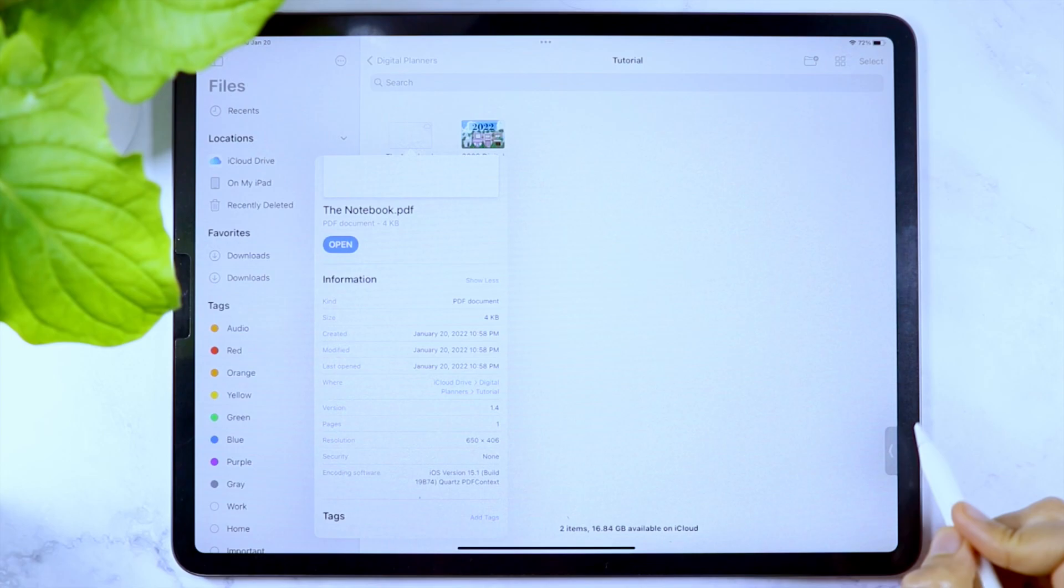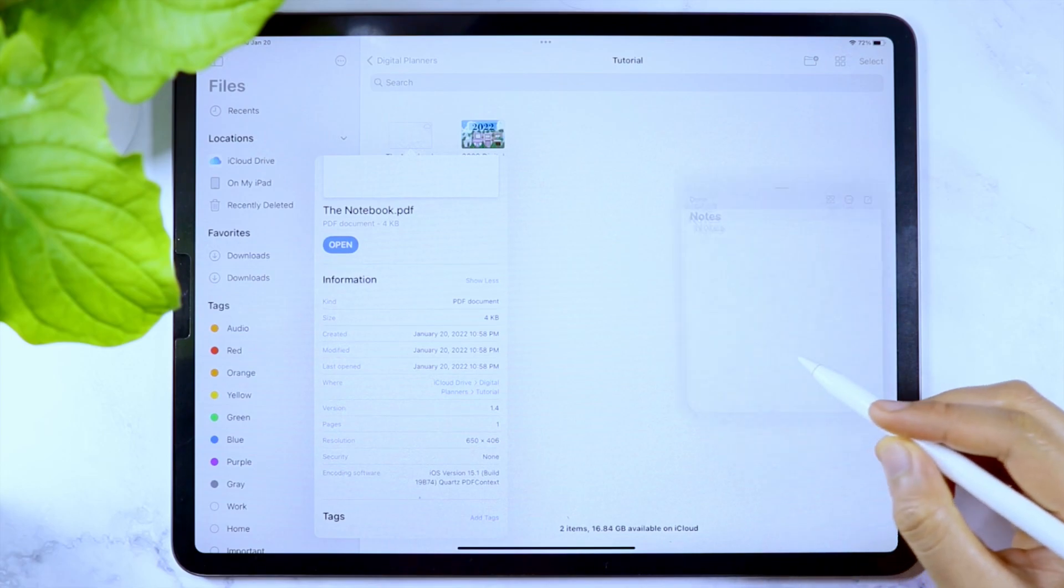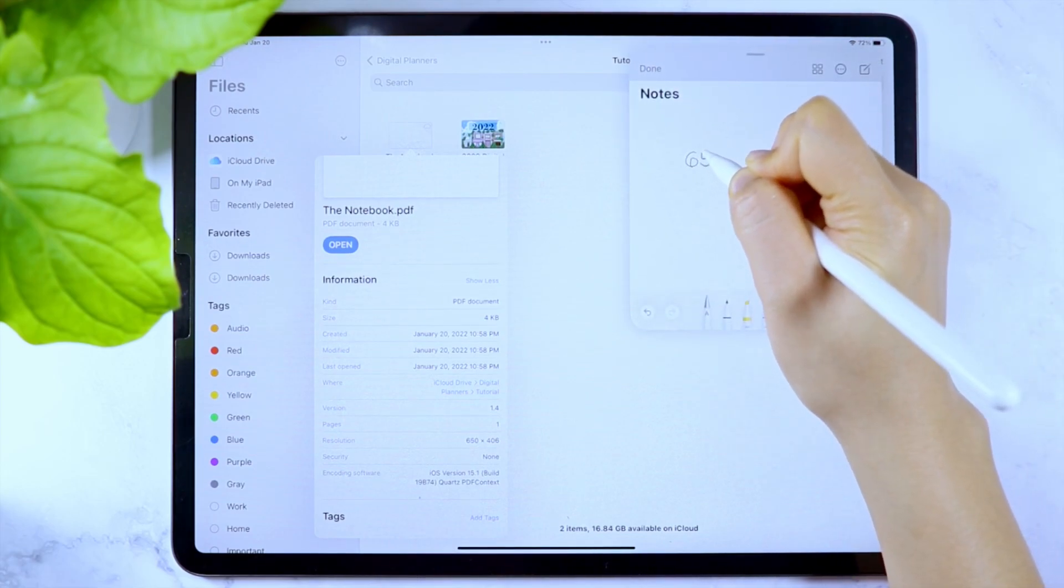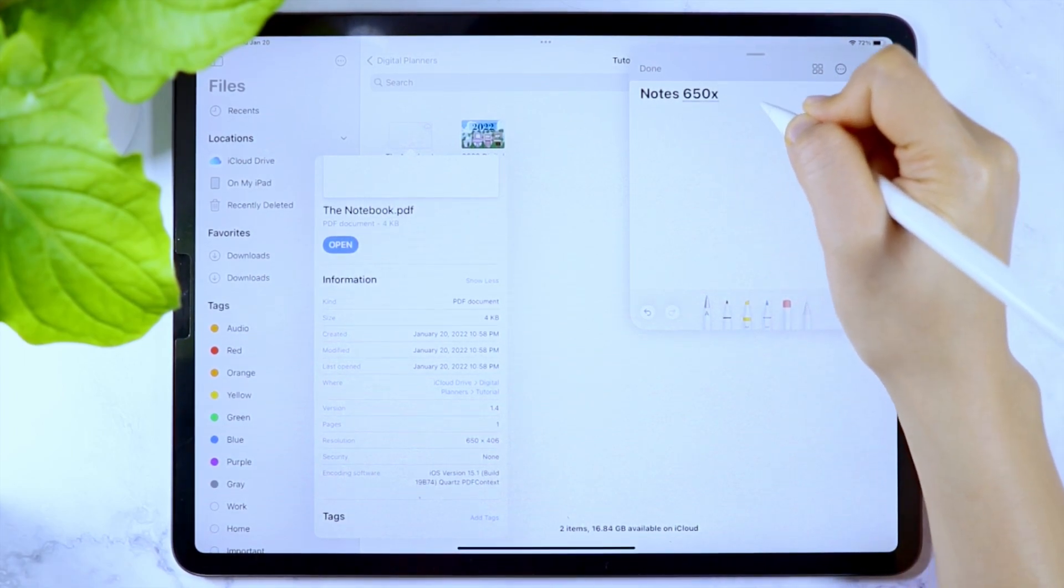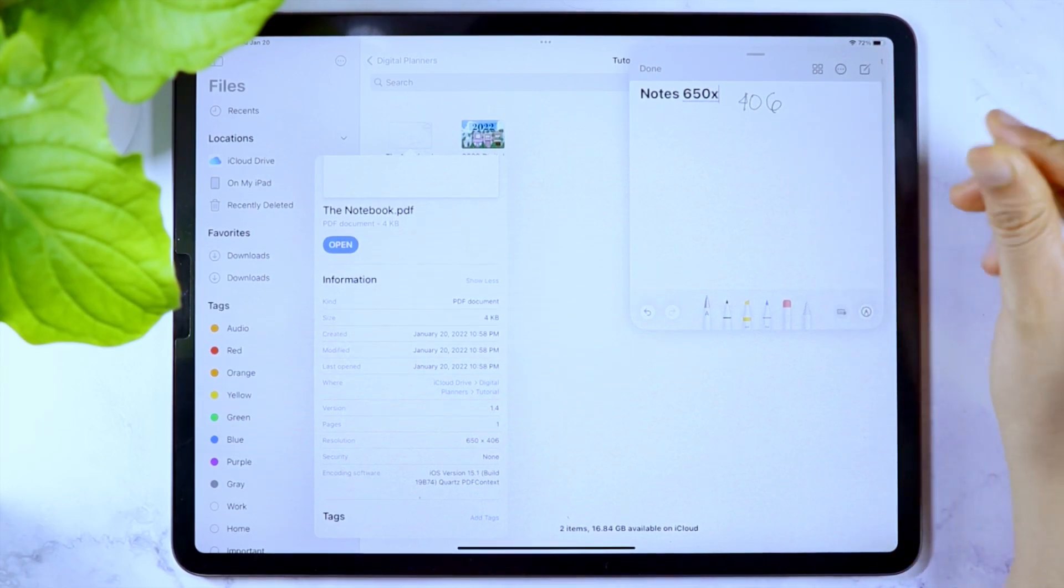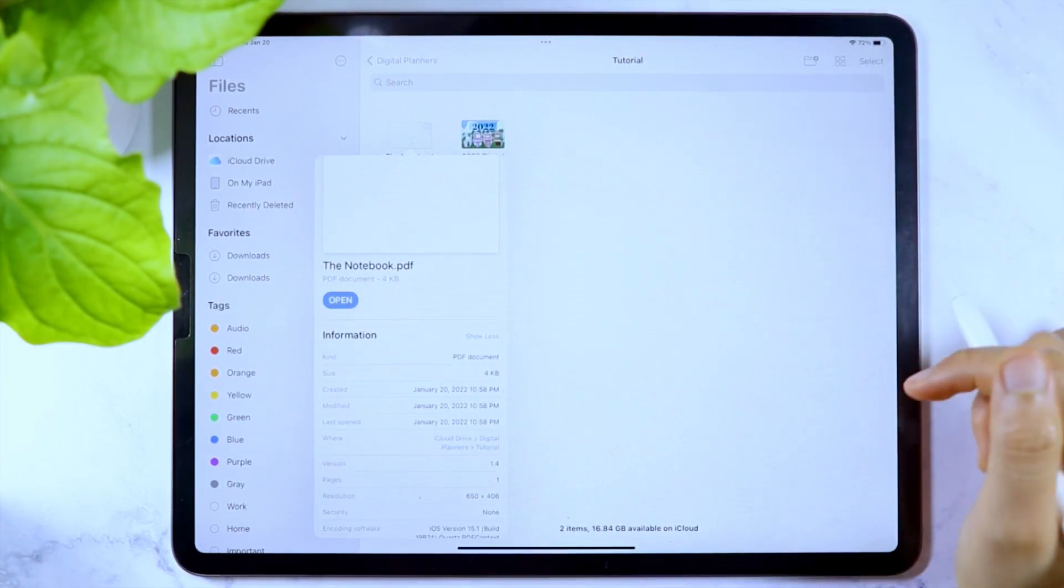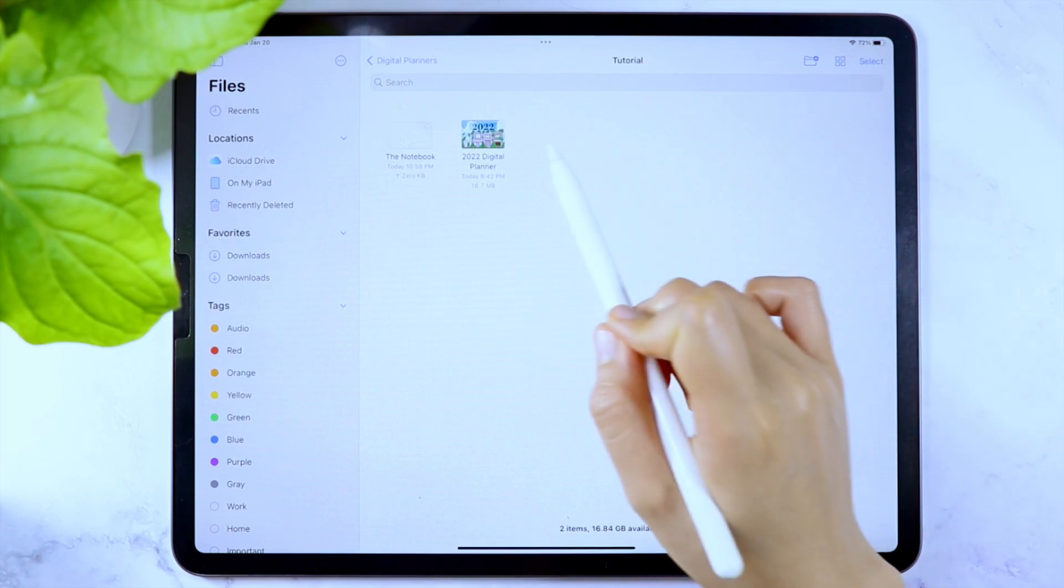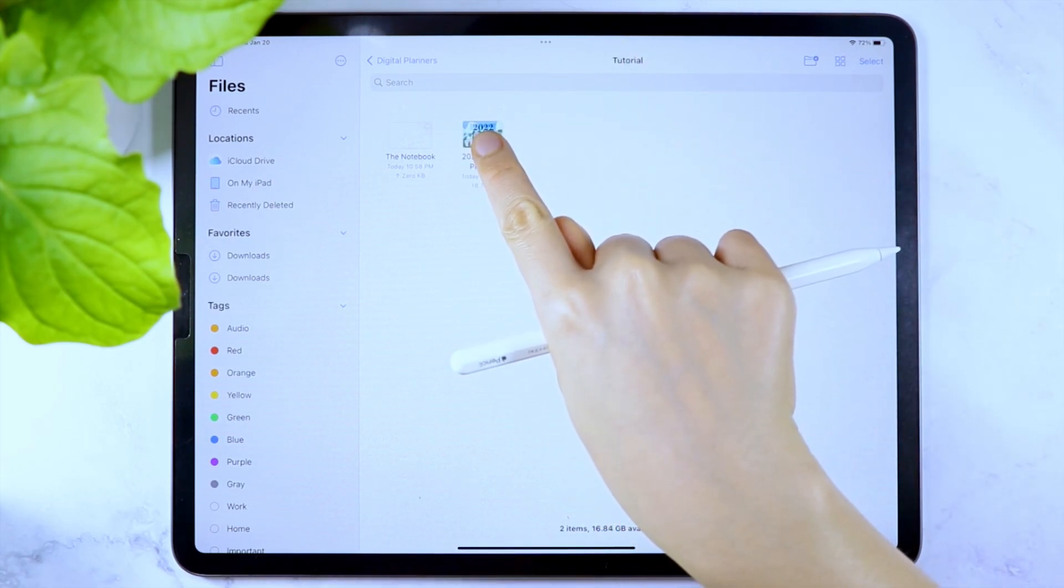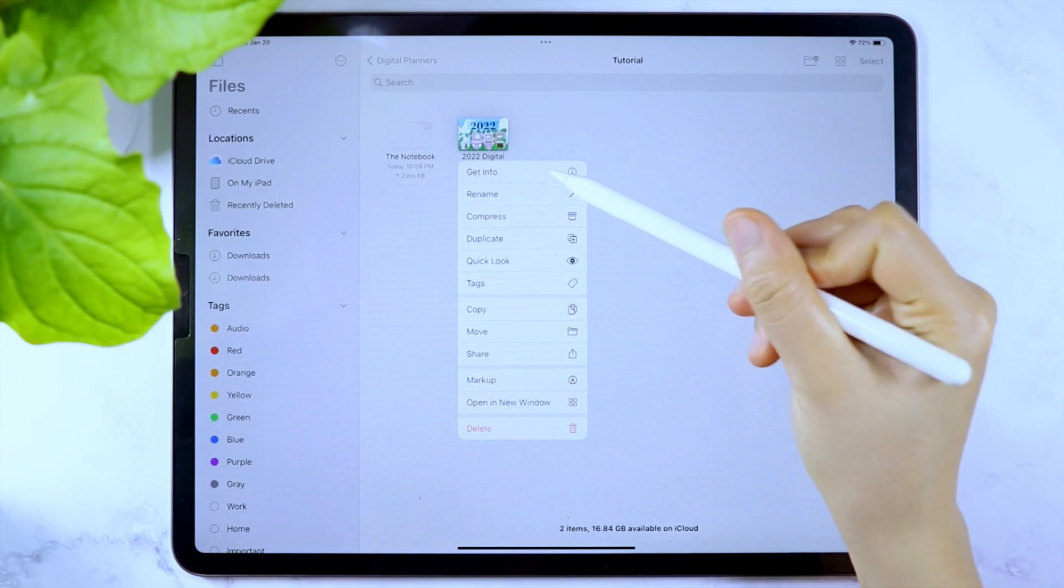You can use QuickNotes by diagonally swiping your Apple Pencil from the lower right corner of your screen. If you use a digital planner already, you can also use this process. And if you still have the digital planner or digital notebook file saved in your files, you can directly access that, and then tap for a few seconds, and in the options, select Get Info.